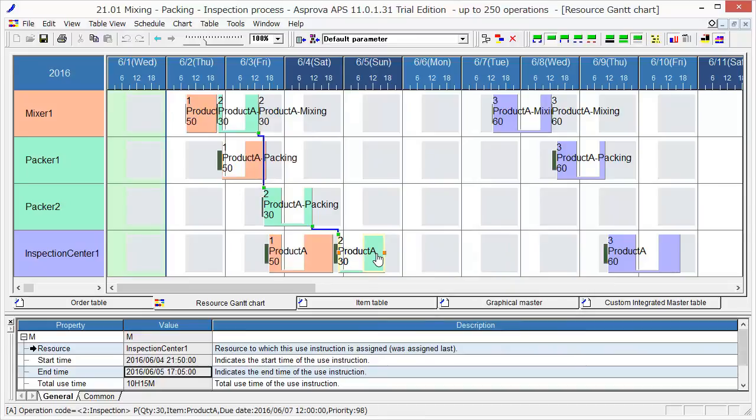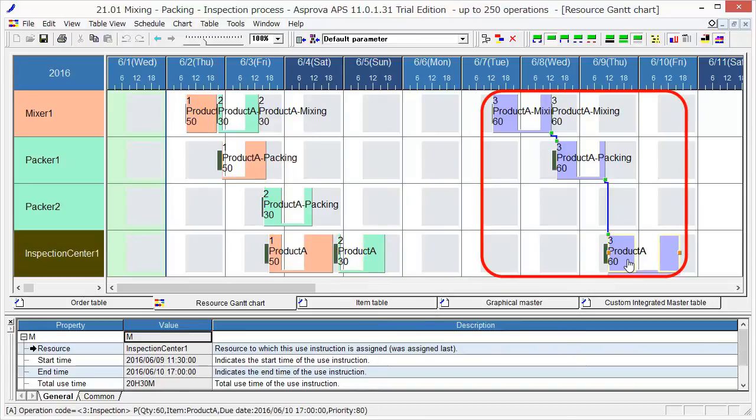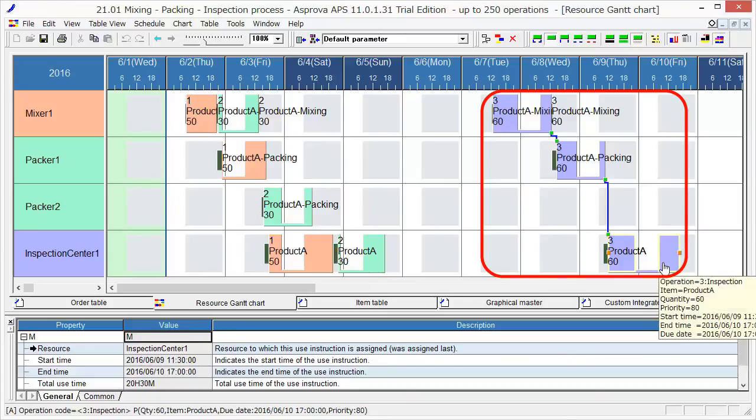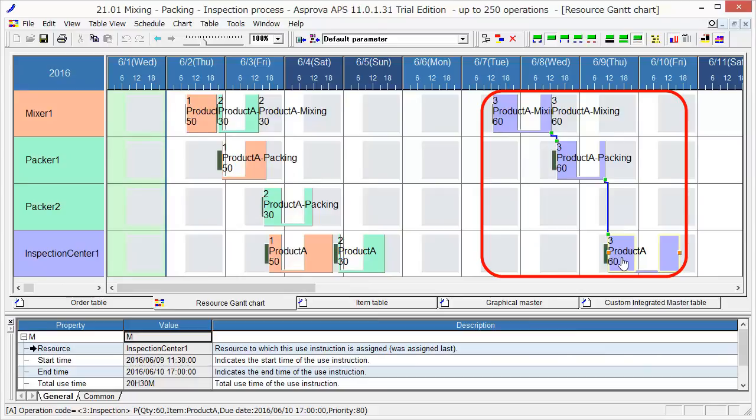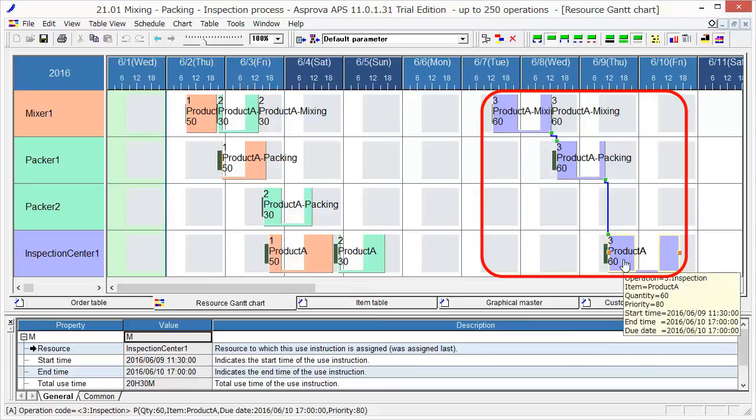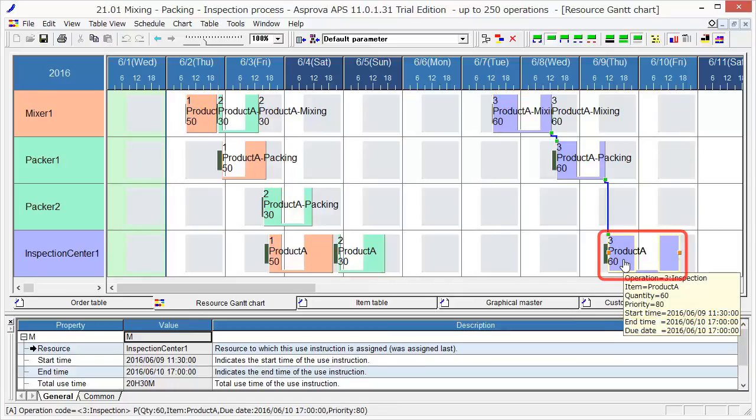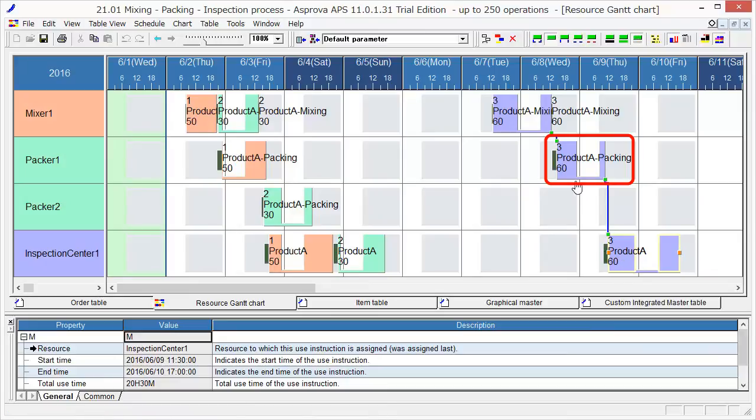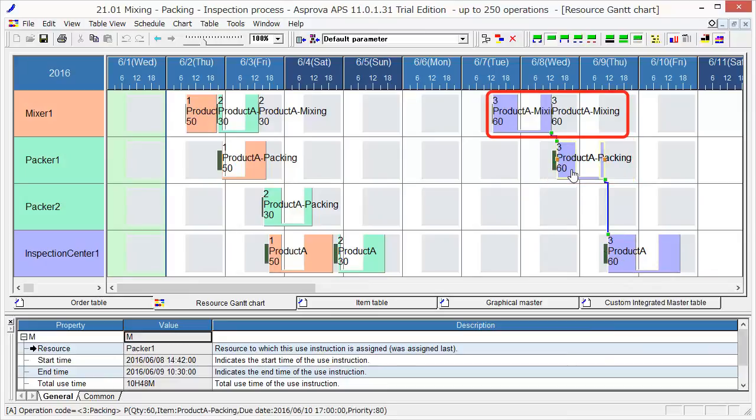Then, please look at Order 3. The priority of Order 3 is 80, so it is a just-in-time order. The just-in-time order will be assigned backward from the due date. The due date is 17 o'clock on June 10th. Asprova will firstly assign the third process to be completed just before the due date, the second process for the next and the first process for the last.